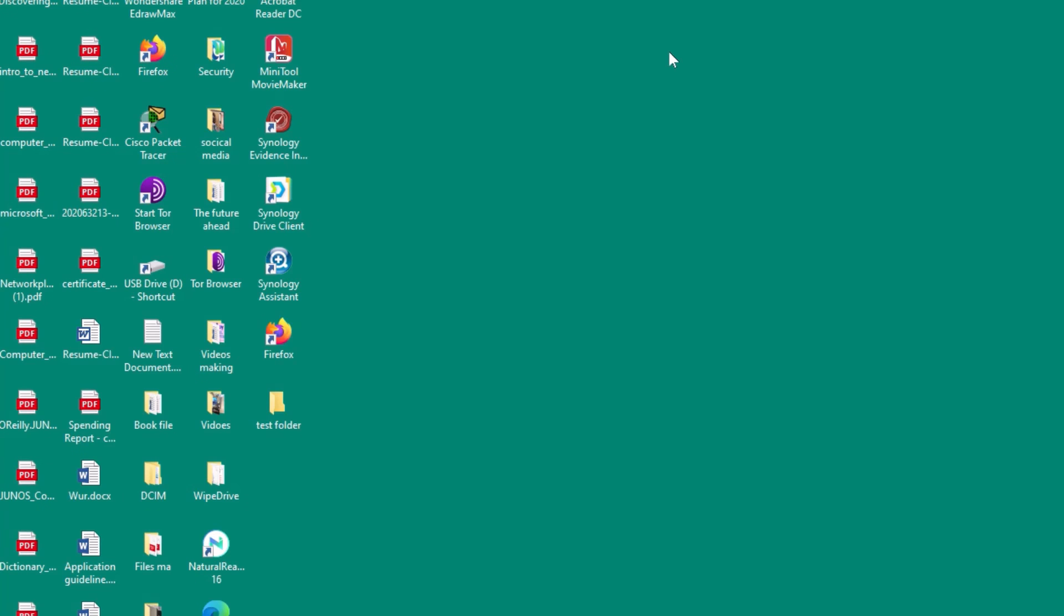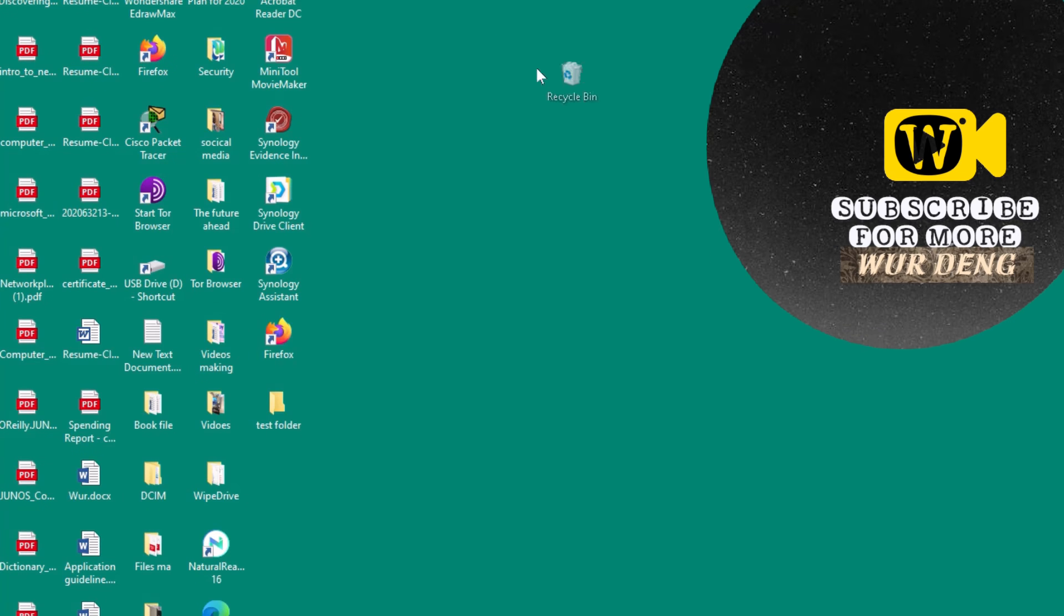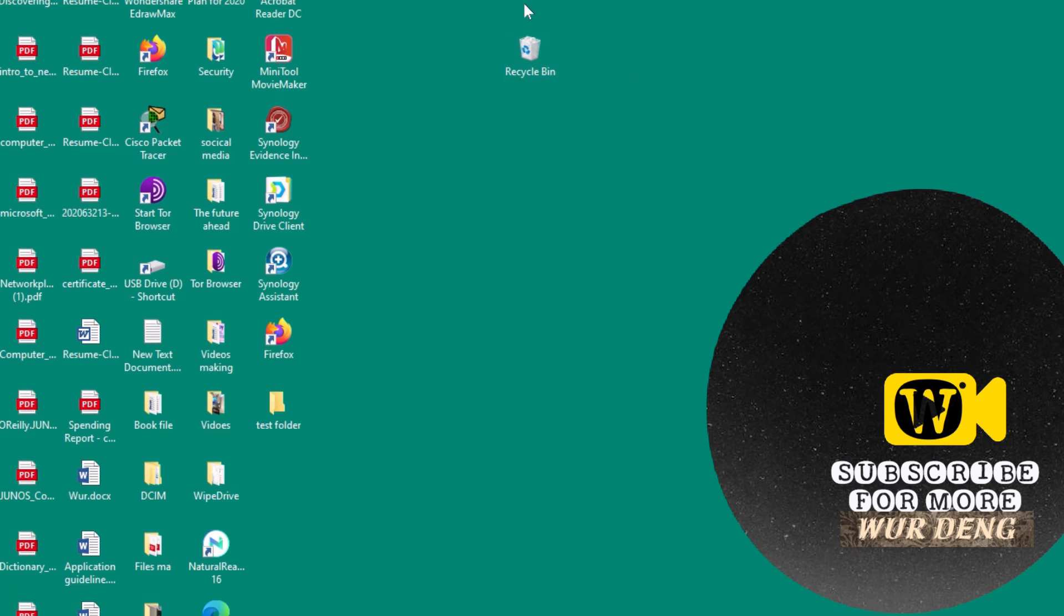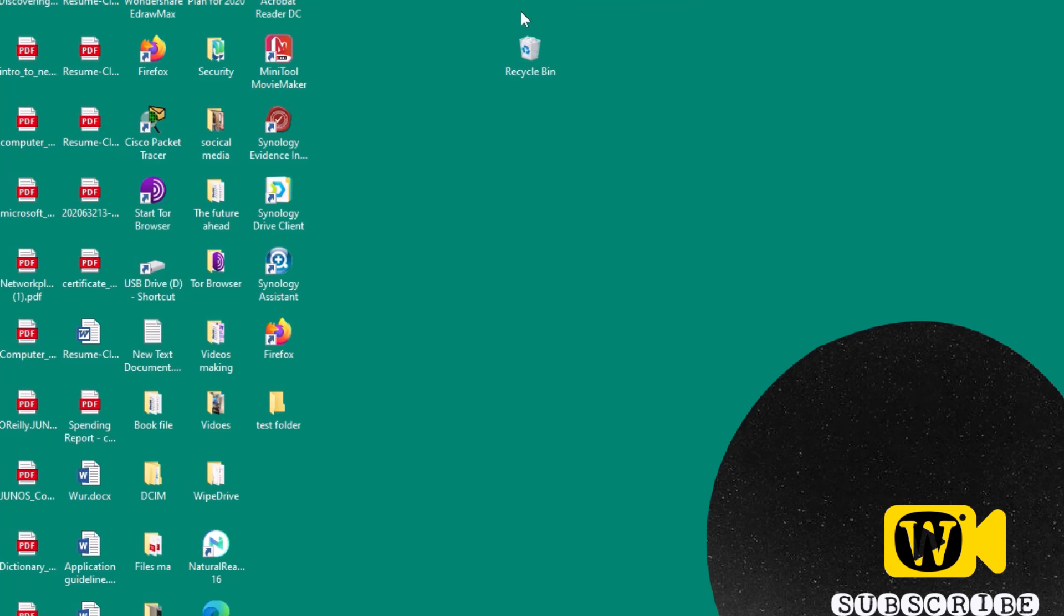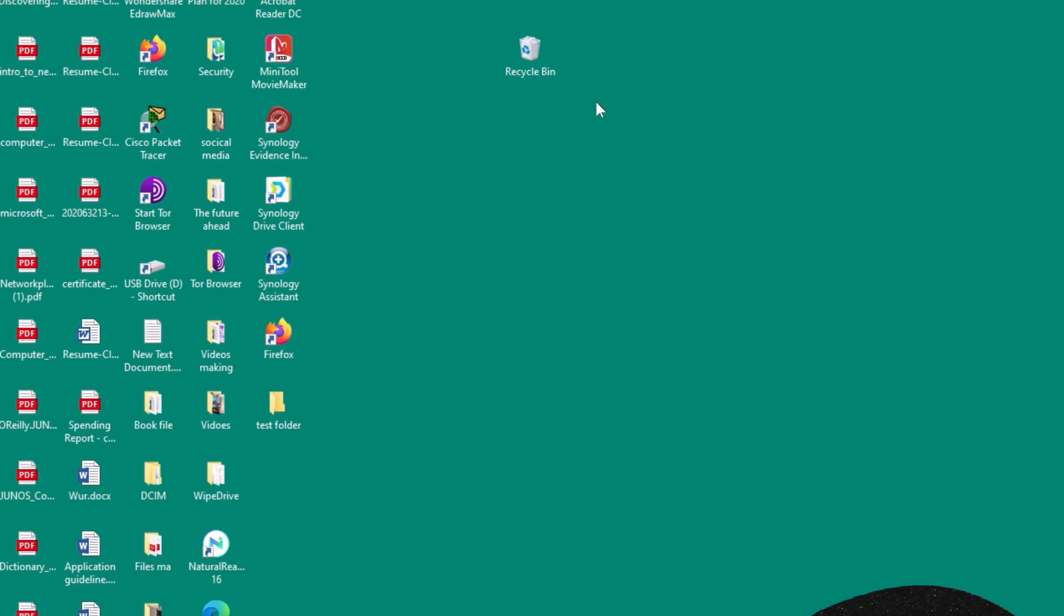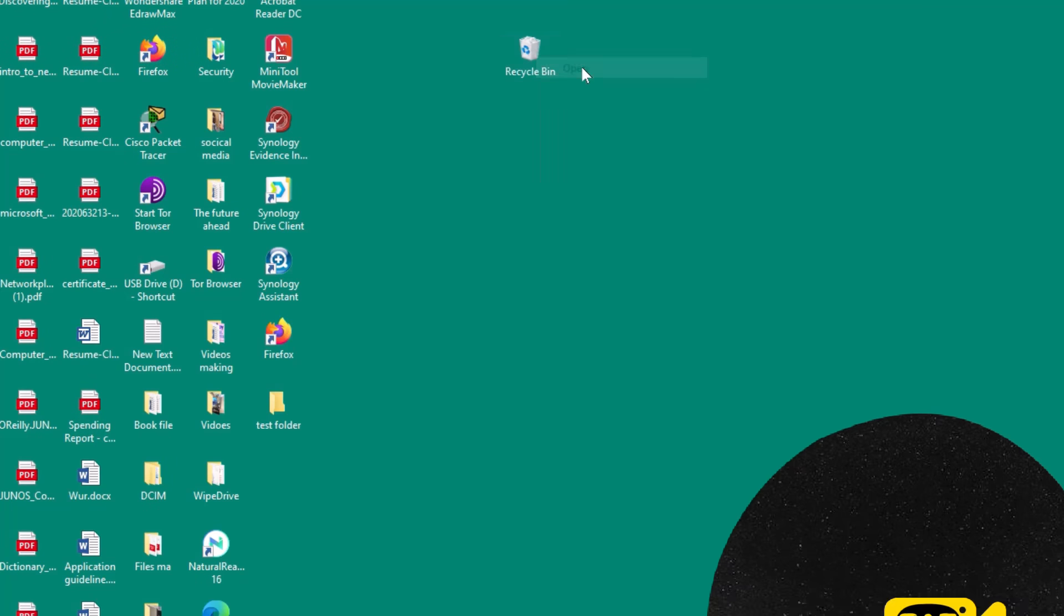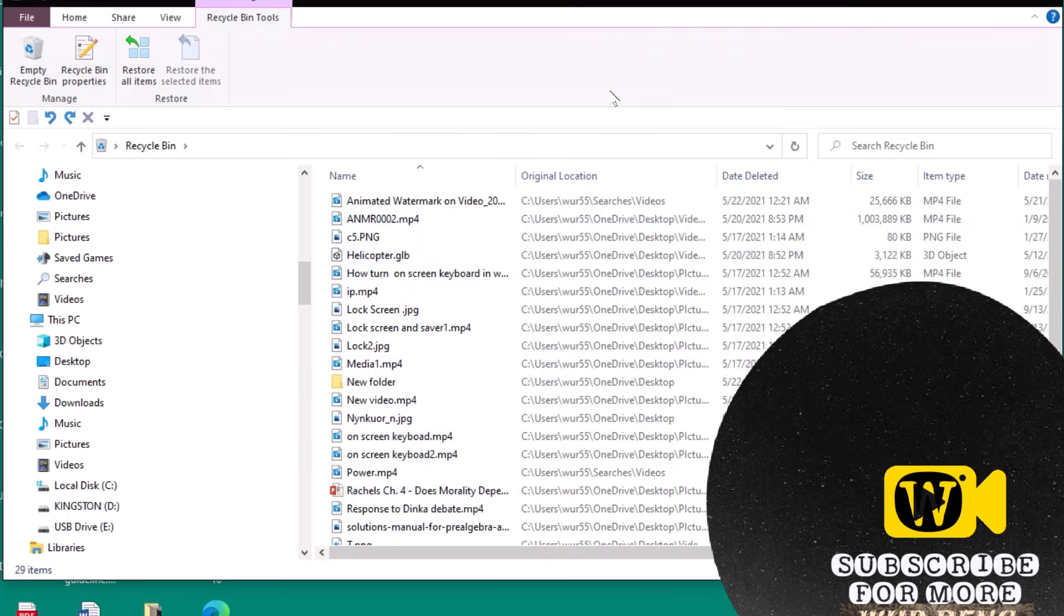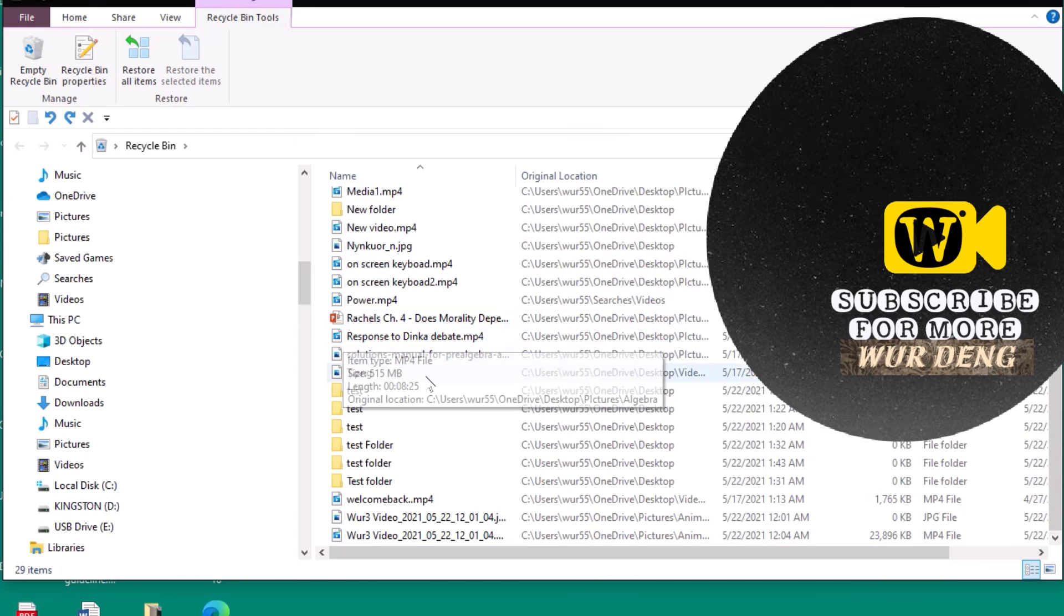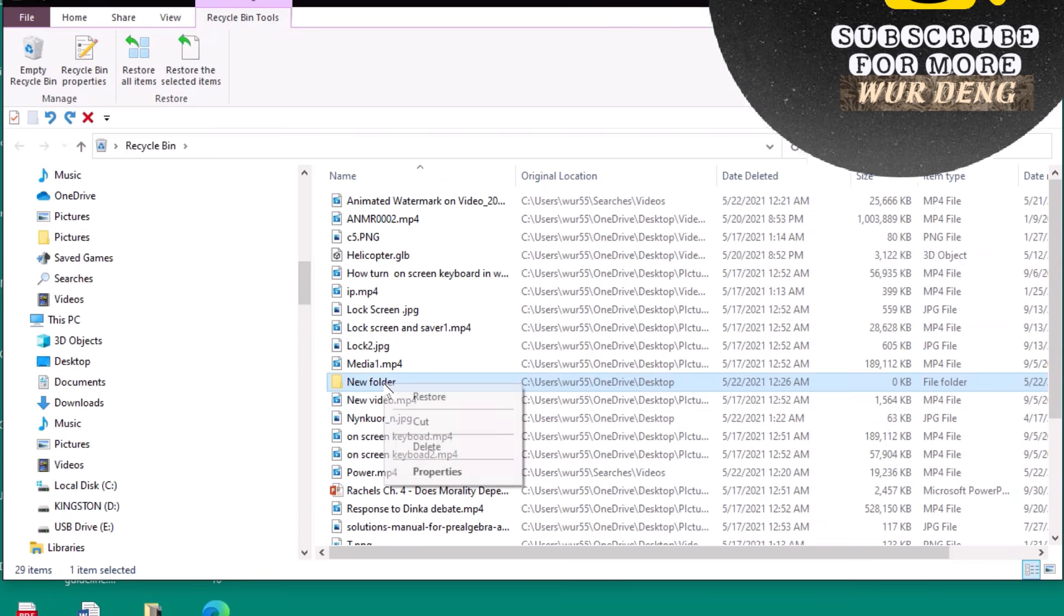This is where it should be. And as you know, usually we go to the recycle bin to restore as I showed you. We open it and see what we have. We want to restore some of these folders.